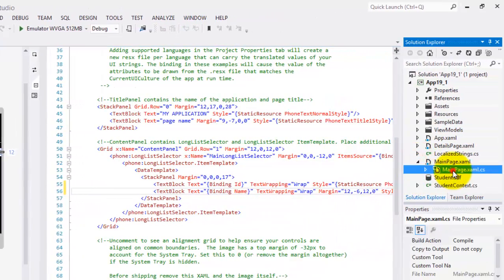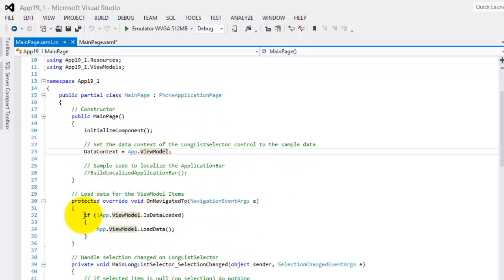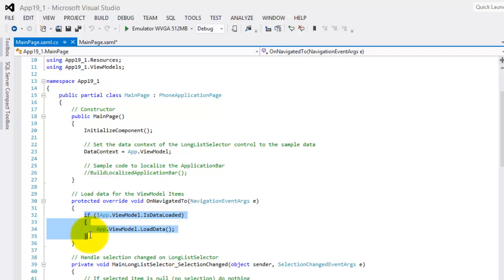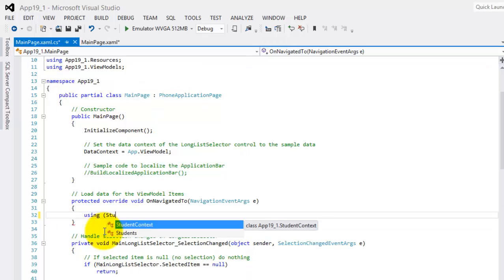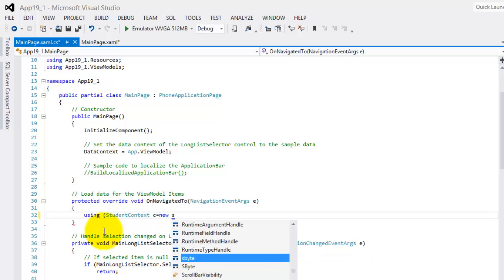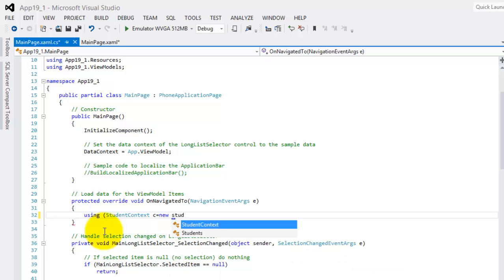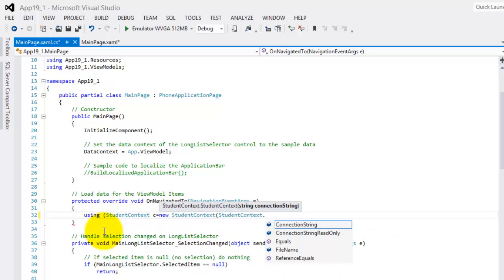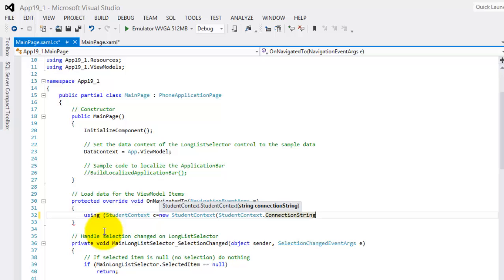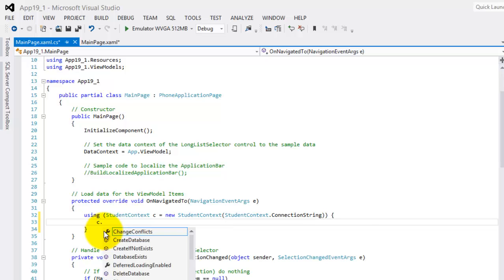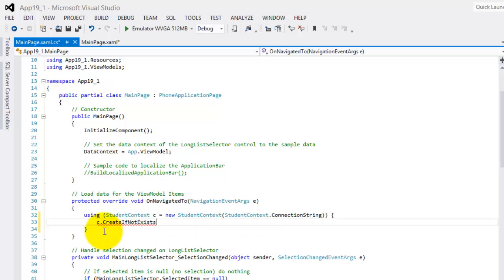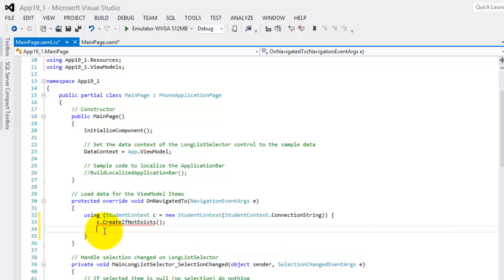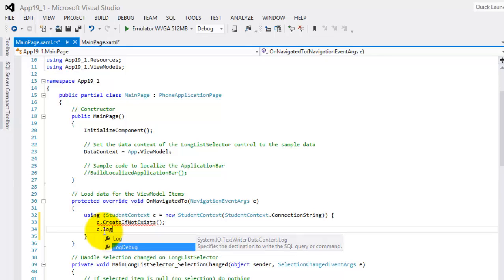Now we can go to the code. We need to change this on navigated to method. Remember our context there. Let's define it. C is equal to new our student context there. Again our student context using the connection string. So we'll create it if not exists. Let's also have some Log debug set to true.